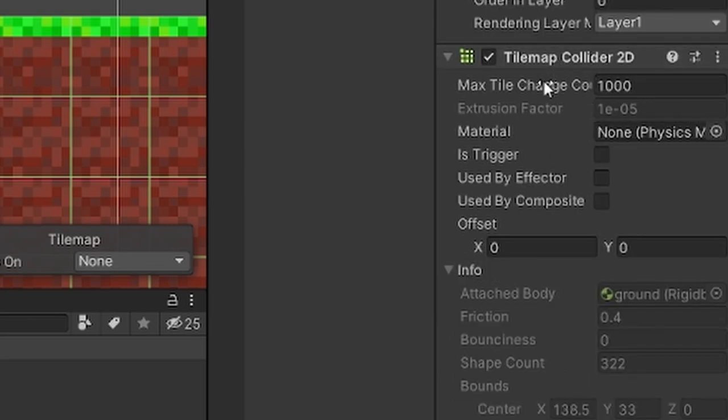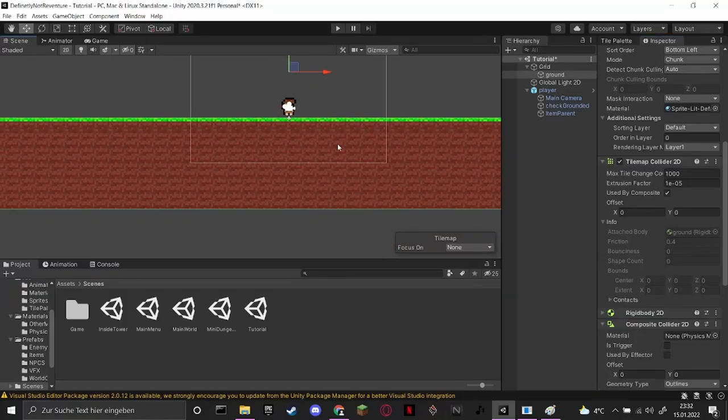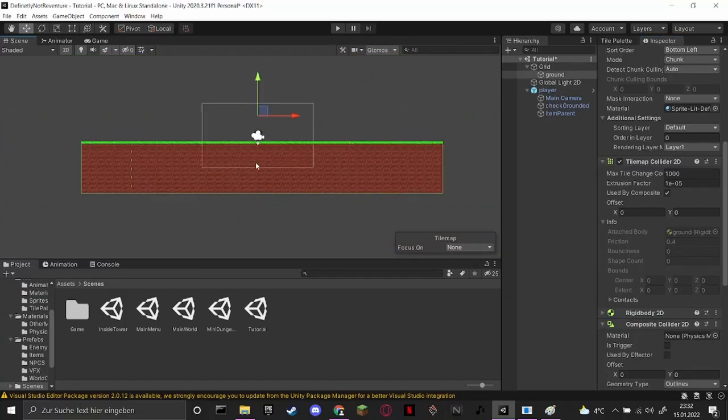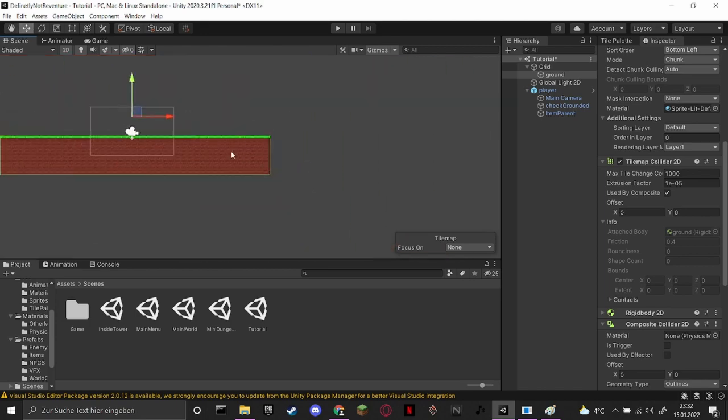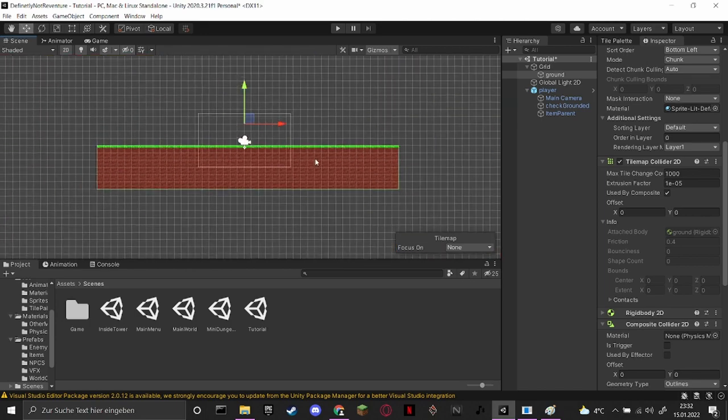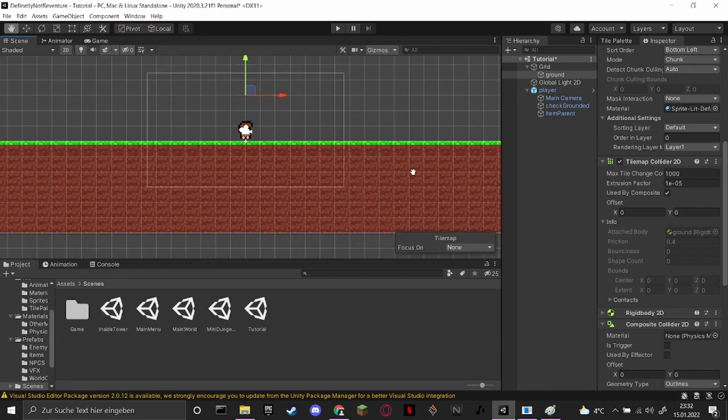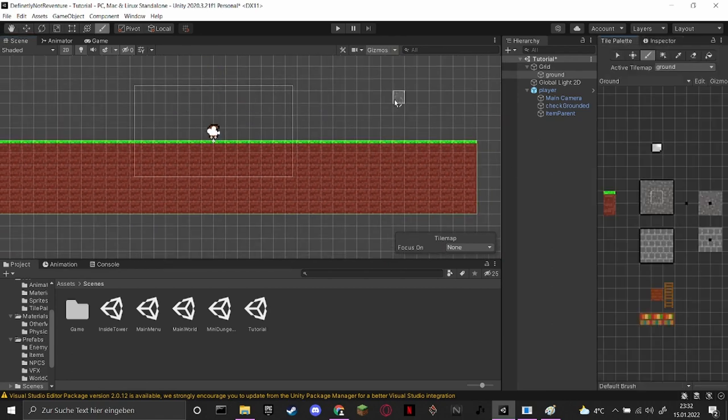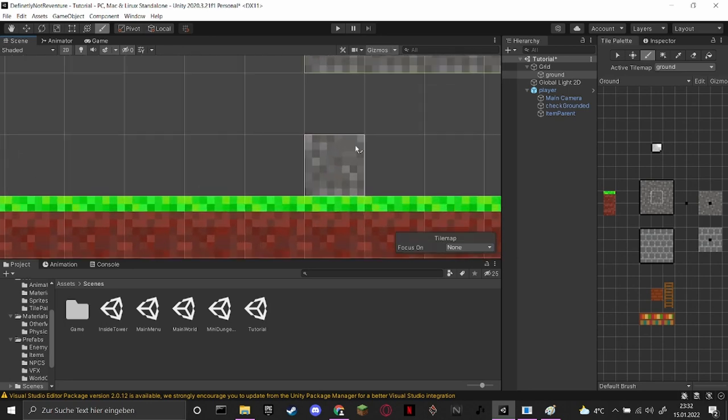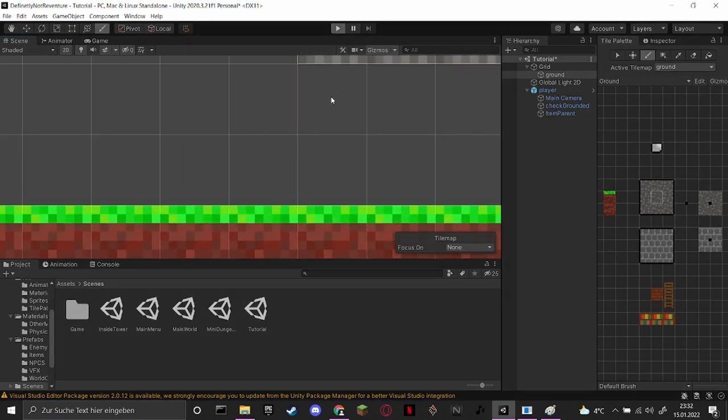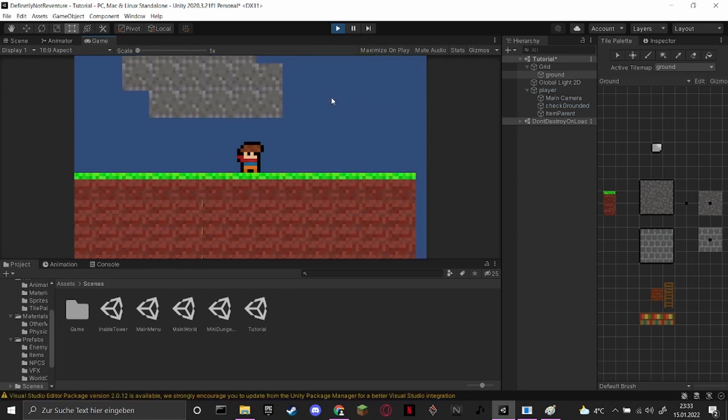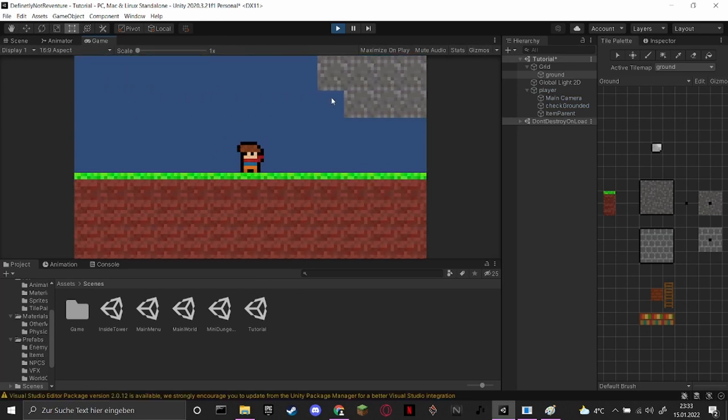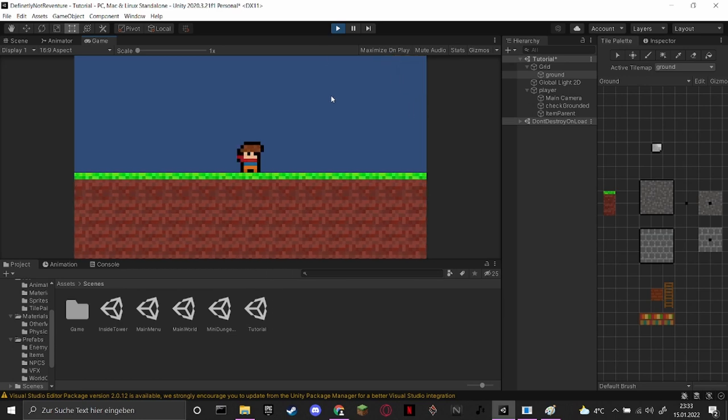And when you actually now go into the tilemap collider here, you can see 'used by composite.' And when you tick this box you can see that it makes a huge collider around it. Don't worry, it's not just one big collider. You can also have something up here and it isn't connected down here, so your players can still move under that. And as you can see now, the problem is solved.